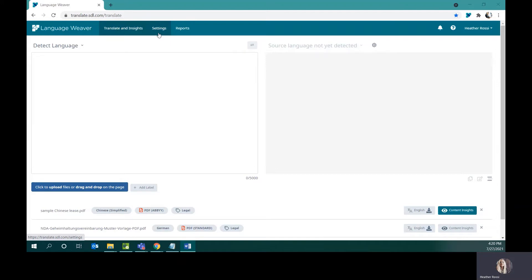Next is the Settings tab. The Settings tab features various features like dictionaries, brand lists, feedback, reporting, and is also where user administration is done for account administrators.